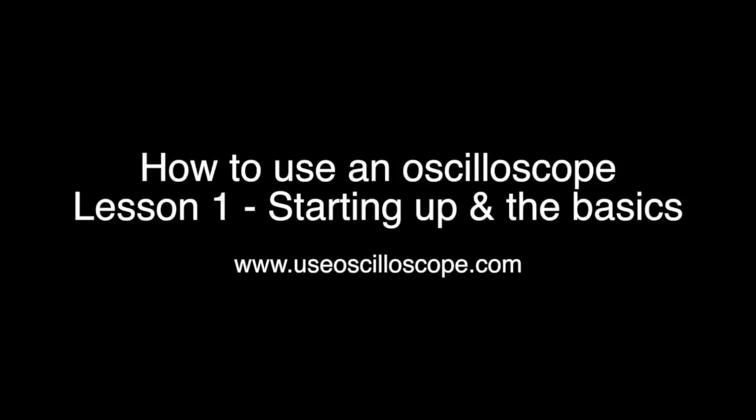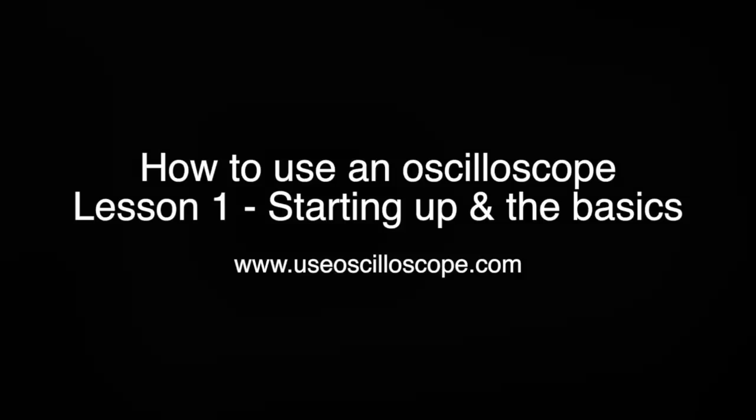Hello and welcome to this series of videos about how to use an oscilloscope. In this first video, I will show you how to start up the device and how to use the basic commands. So let's go.